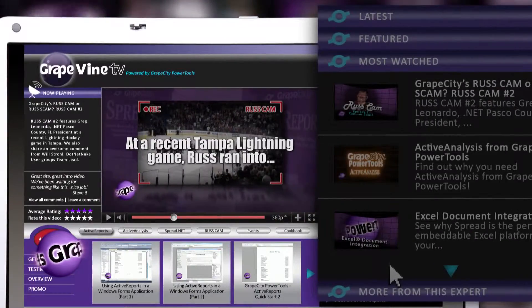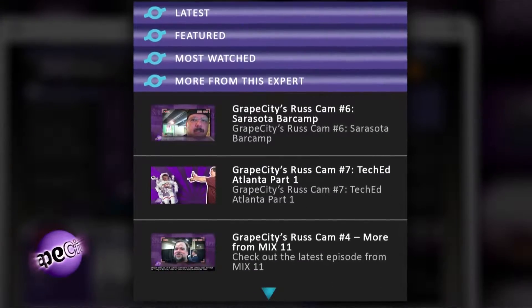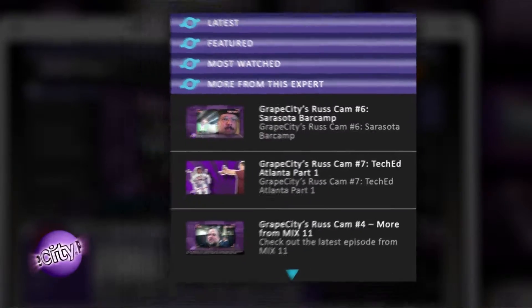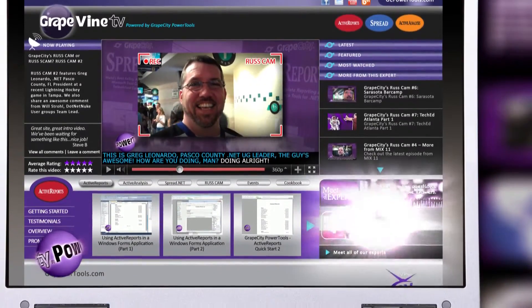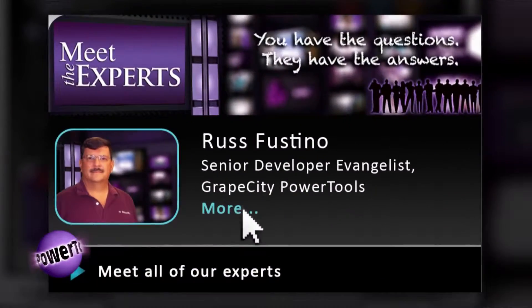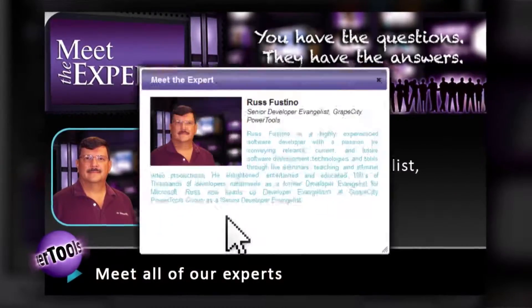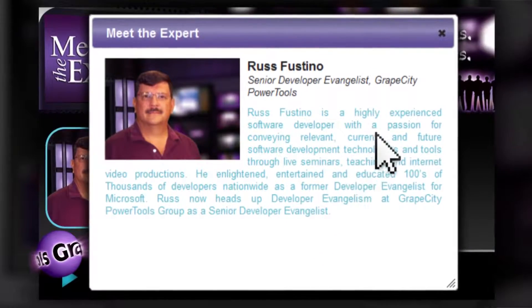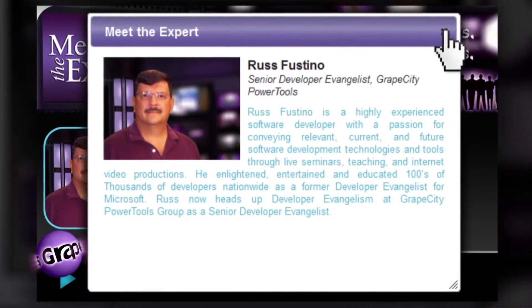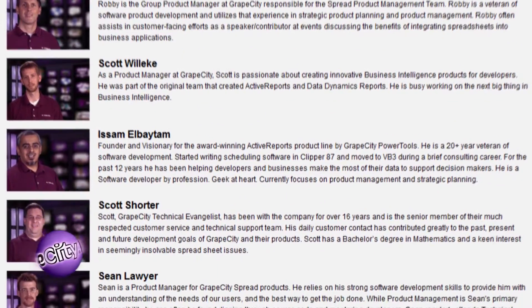Enjoying the clip that's playing now? Click More from this expert to see other videos by that person. Get to know the experts at GVTV — click More to read a full bio of the expert in the video playing right now, or meet all of our experts and learn about all the people of GVTV.